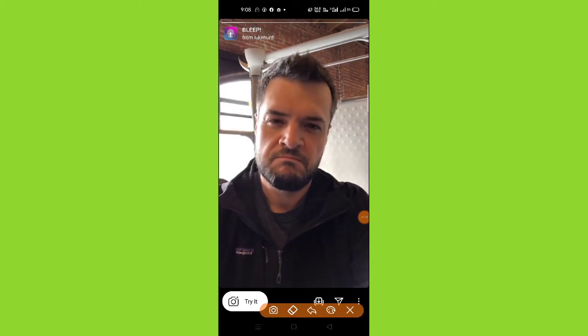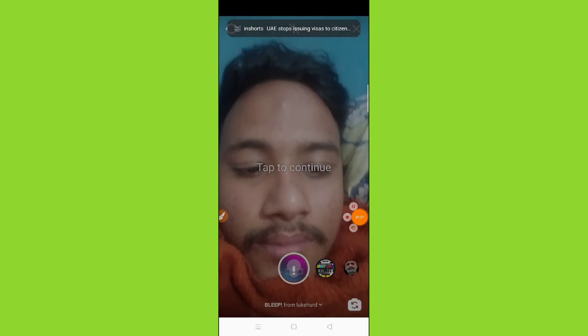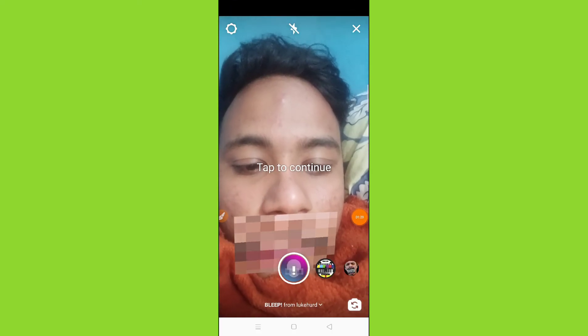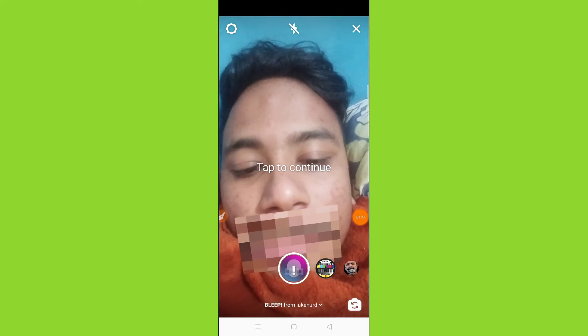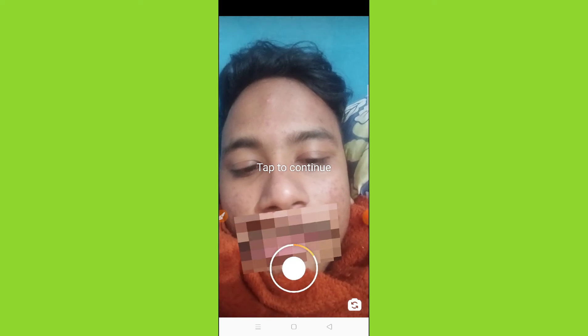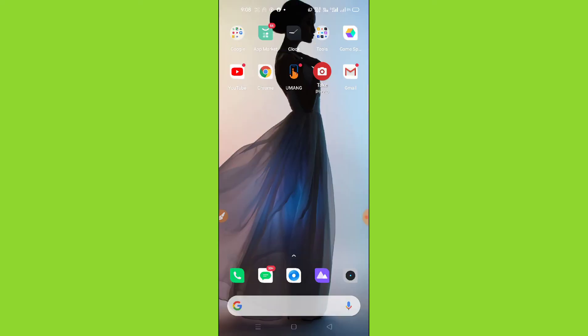And then you have to click on this try it option. So guys, in this way you can get the blip filter on Instagram. Thanks for watching.